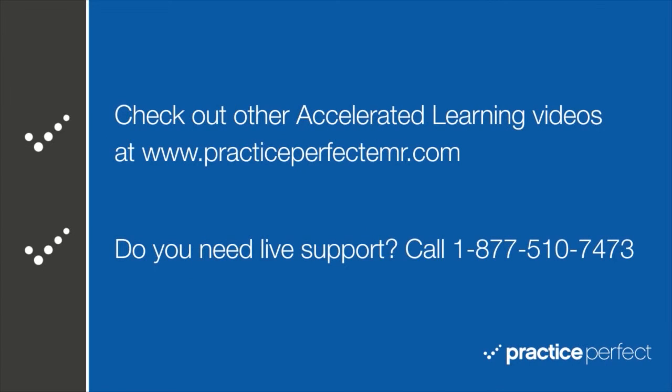Thanks for visiting. Be sure to check out the other accelerated learning videos at PracticePerfectEMR.com. See you soon.